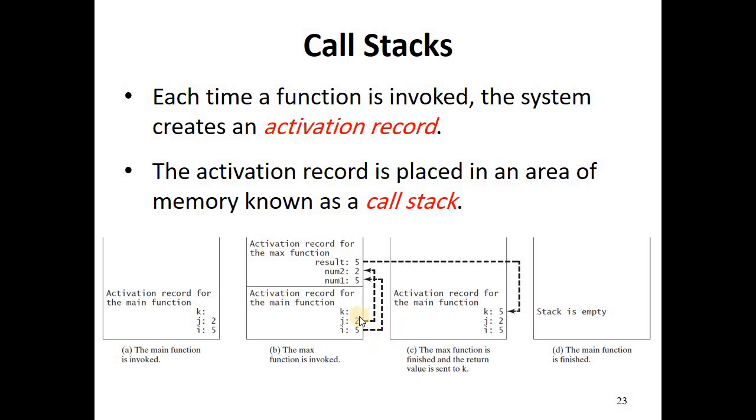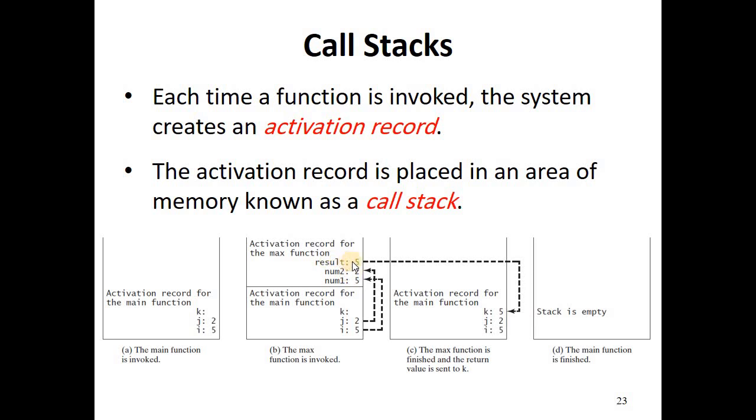Whenever we call a function, the call stack grows, and whenever we return from a function, the call stack shrinks. This record shows the important information of the max function. The i and j values are copied to num1 and num2. At the end of this function, the result will be 5, and when we return from this function, the result will be copied to variable k.